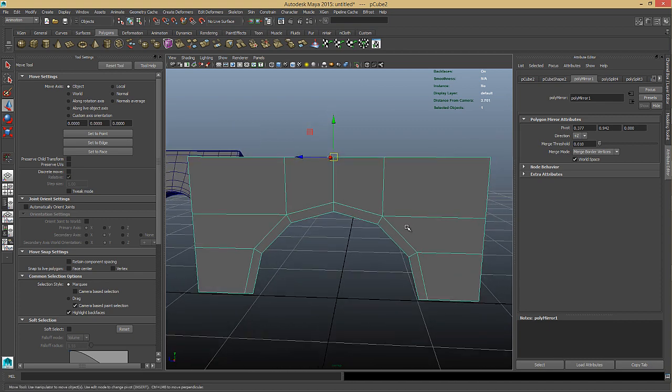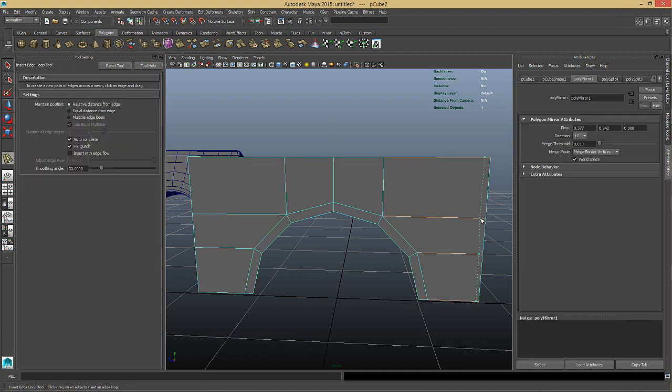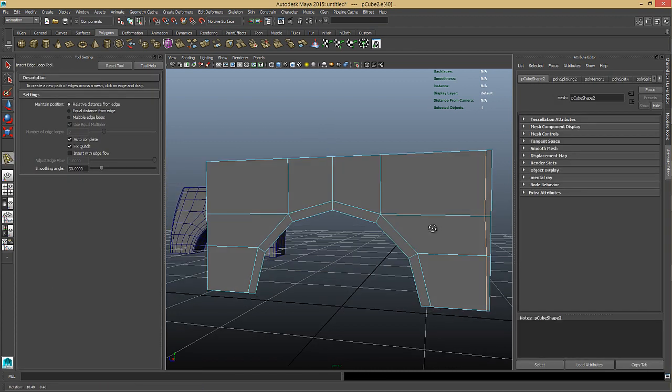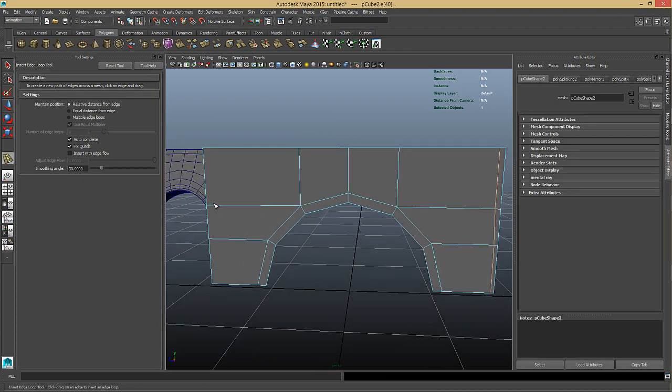Actually before we did this, we should have just added a loop here as well because we need that now. But it doesn't matter. It's quick to add a loop.